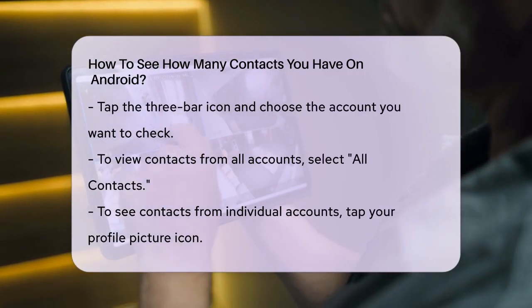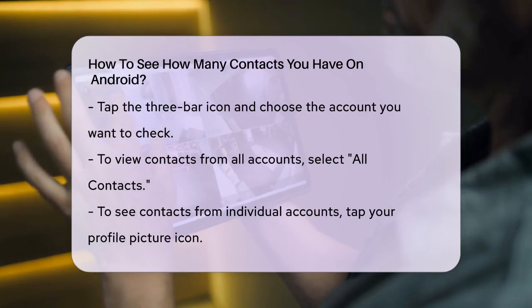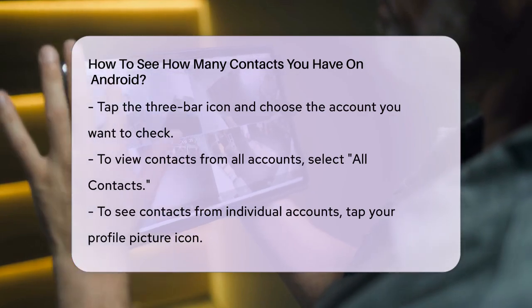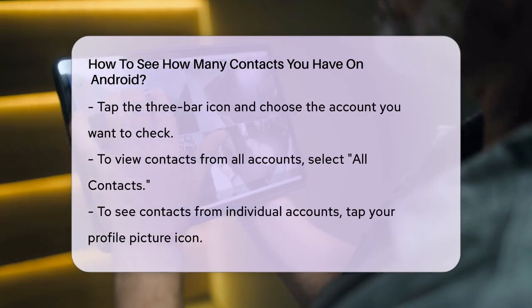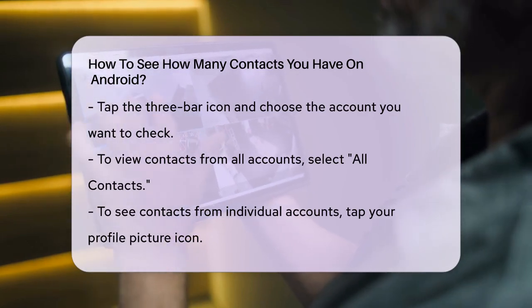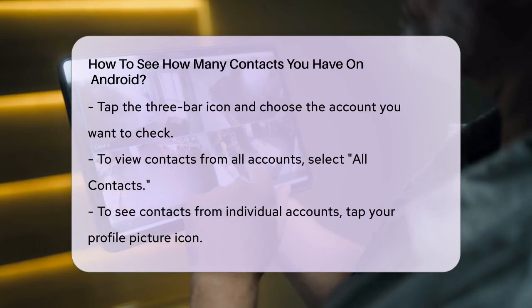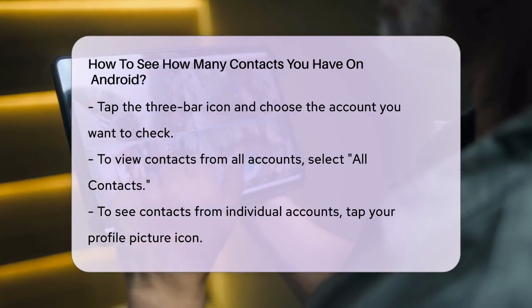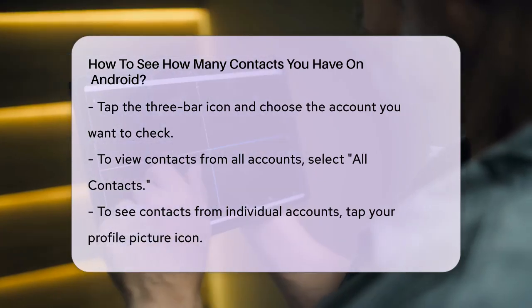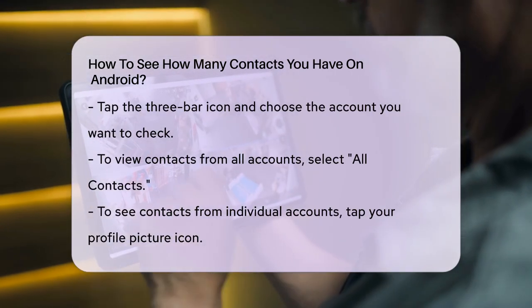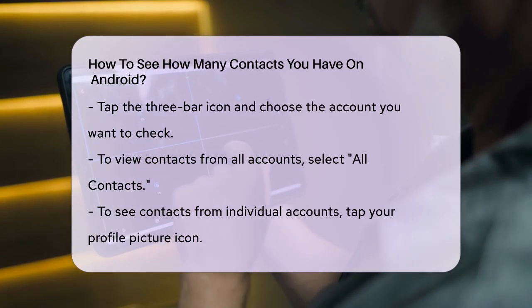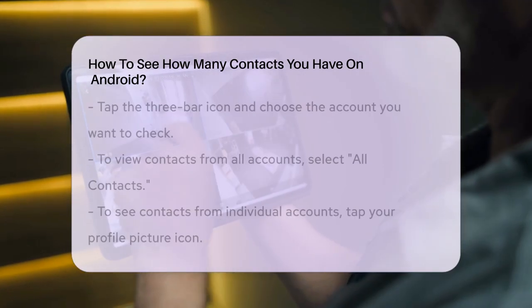This will display the total number of contacts saved in that specific account. It's also important to ensure that all your contacts are visible. Sometimes, filters might be applied that hide some contacts.